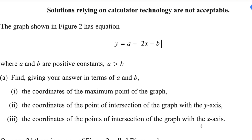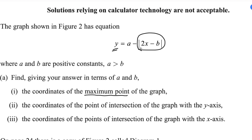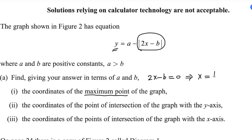For the maximum point of this graph, the maximum value of y occurs when the absolute value term equals zero. The minimum value of an absolute function is zero, so when we subtract it from a, we get the maximum. Setting 2x minus b equal to zero, we get x equals b over 2.